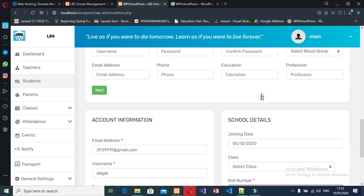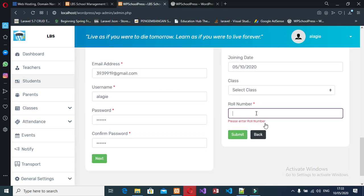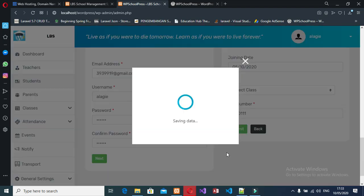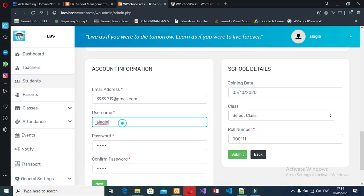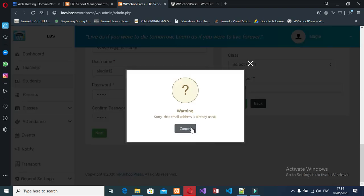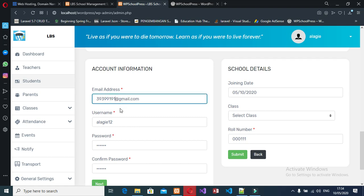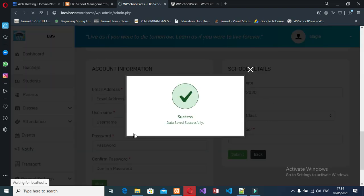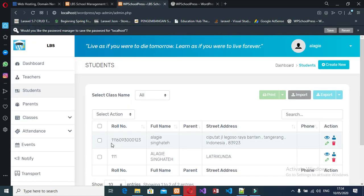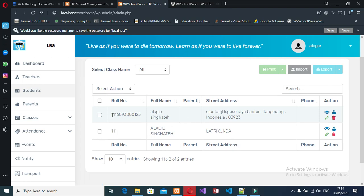You see we have a roll number field — I need to enter a roll number. Let me change it and submit. Now the student is saved successfully. Let's create our classes and assign our student to a class.